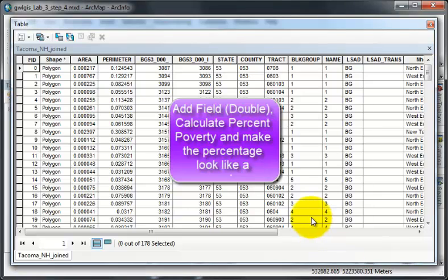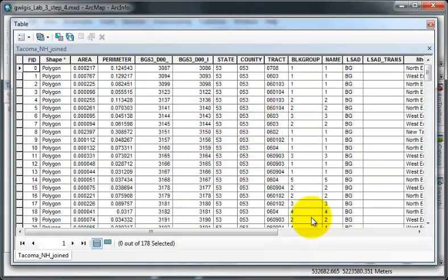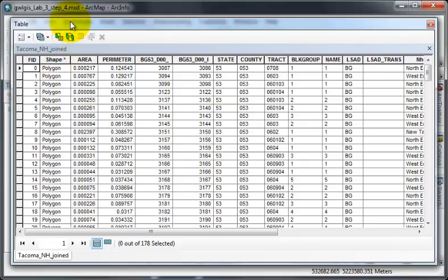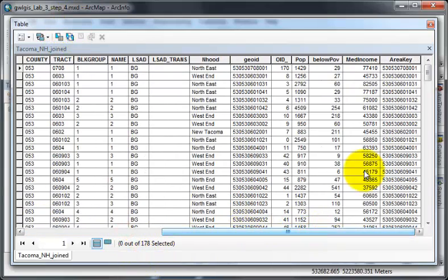This video is a quick demonstration of how to add a field for a calculation. I am in a Tacoma, New Hampshire New neighborhoods joined table. I would like to add a field at the end to determine my percent poverty.